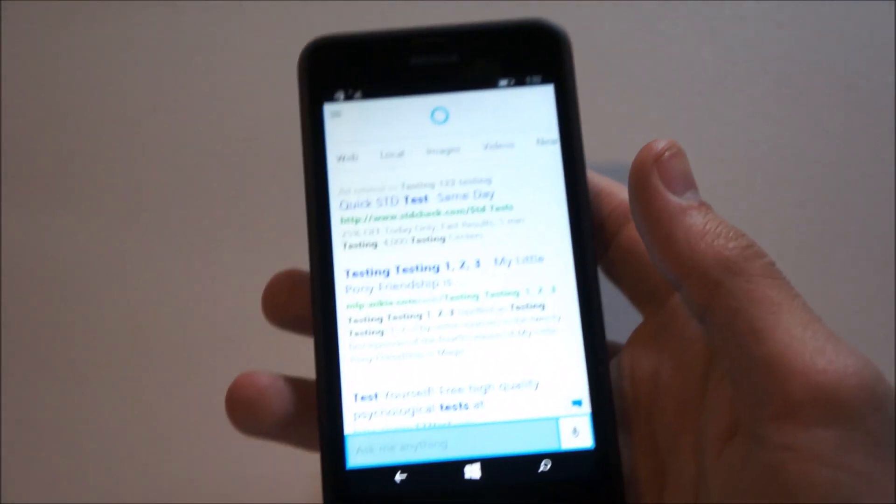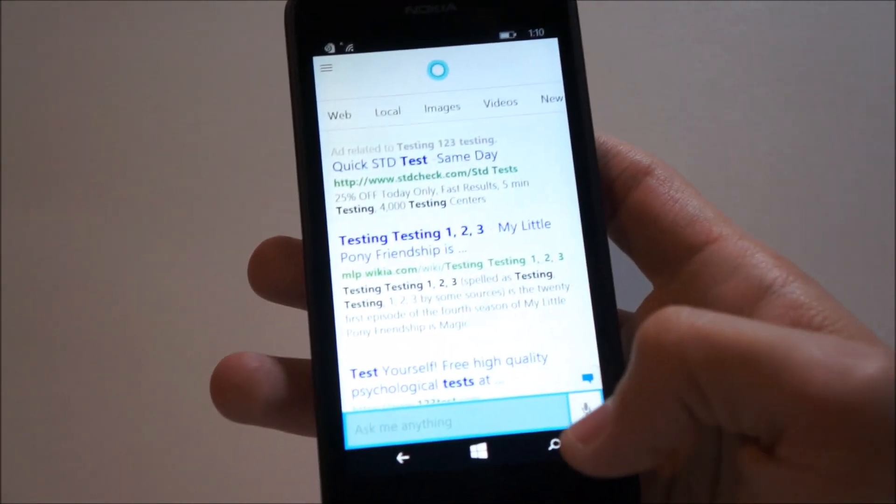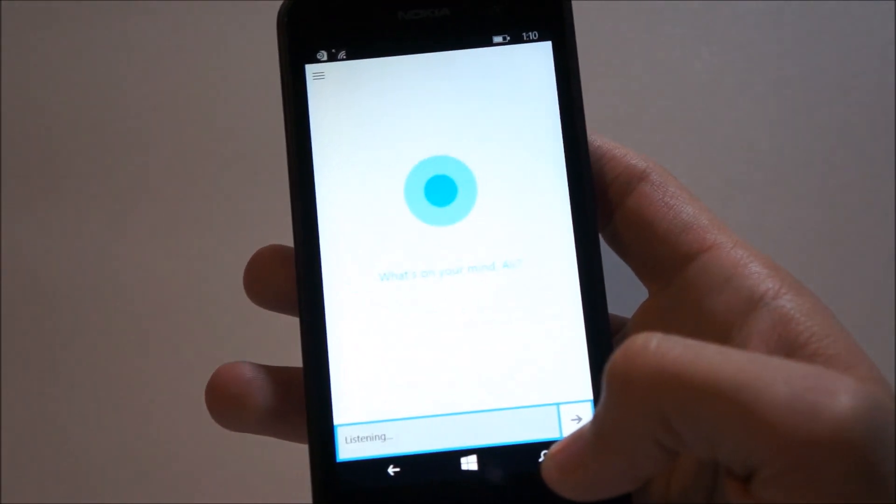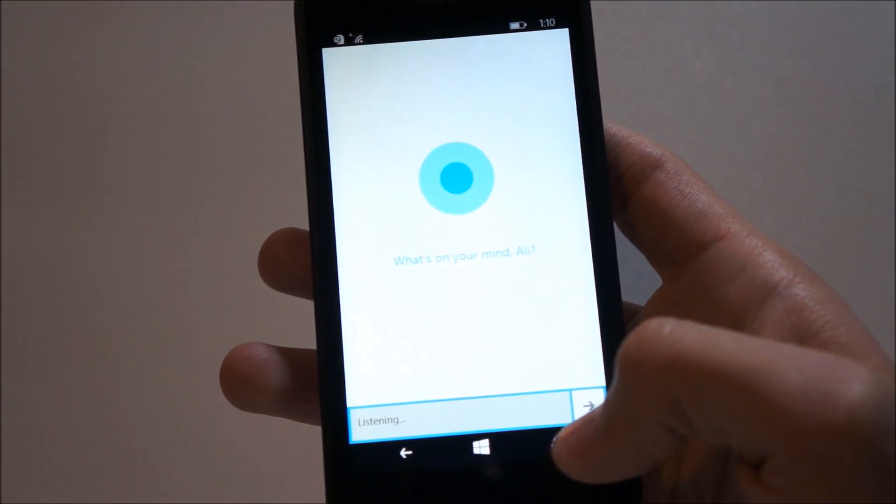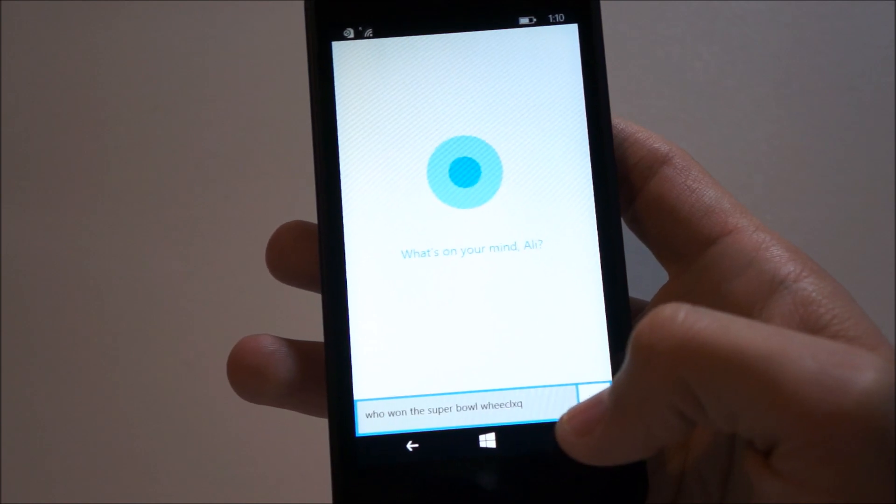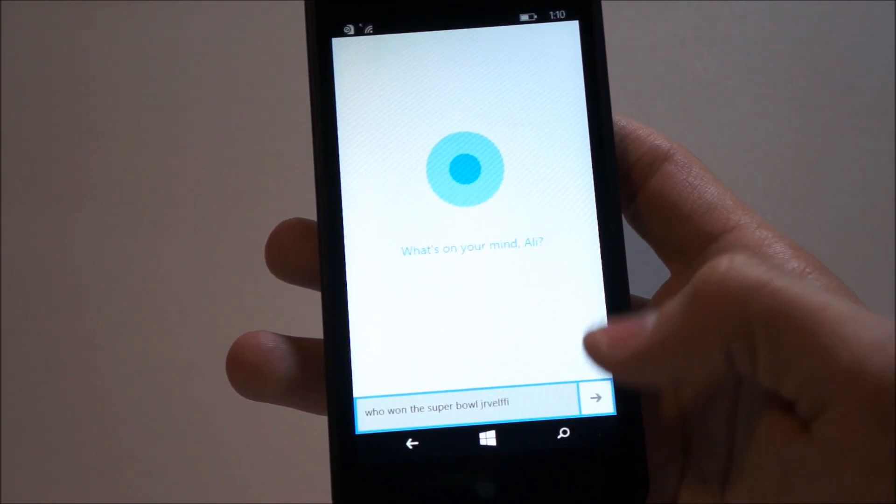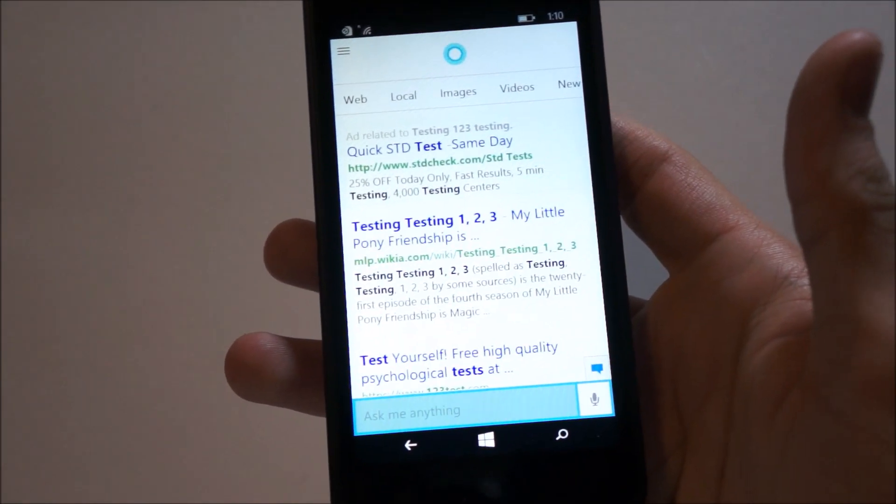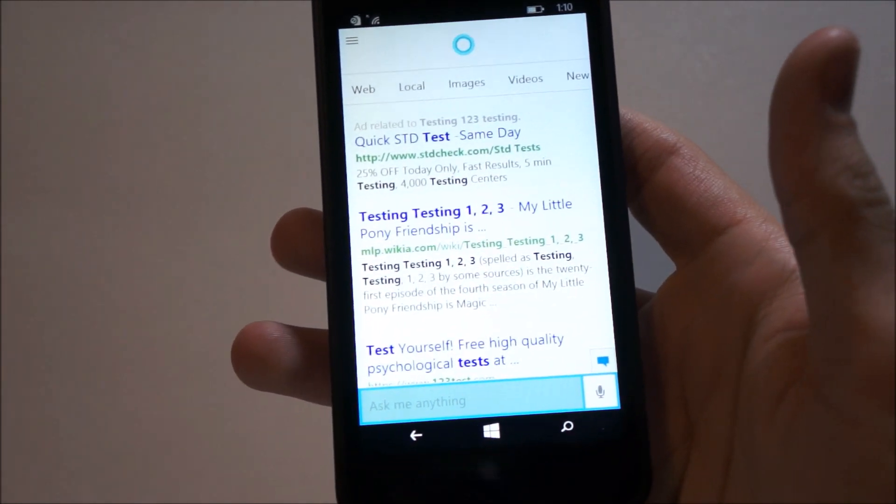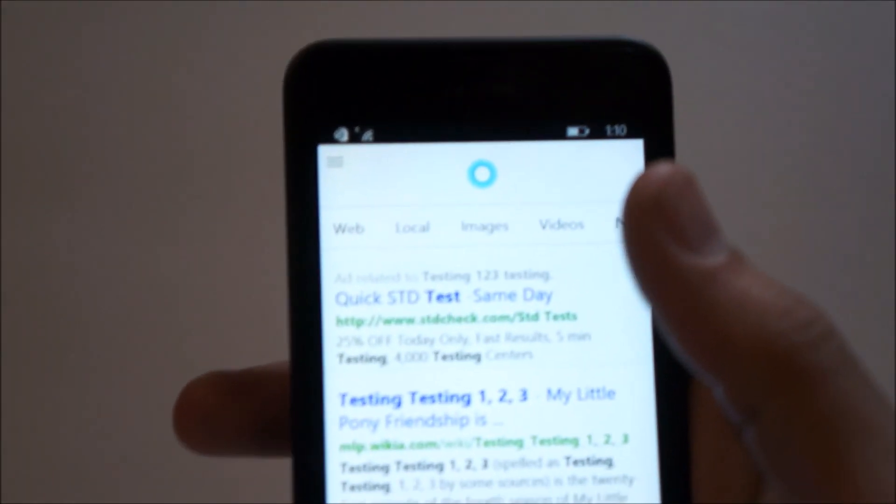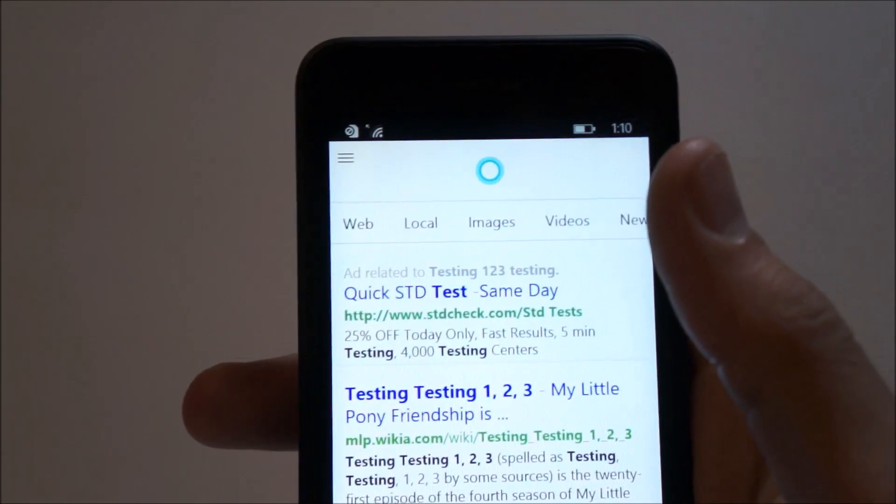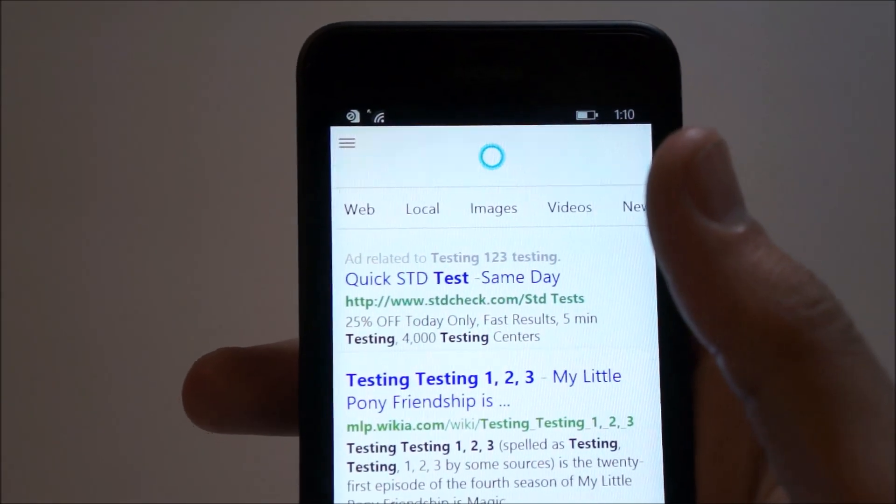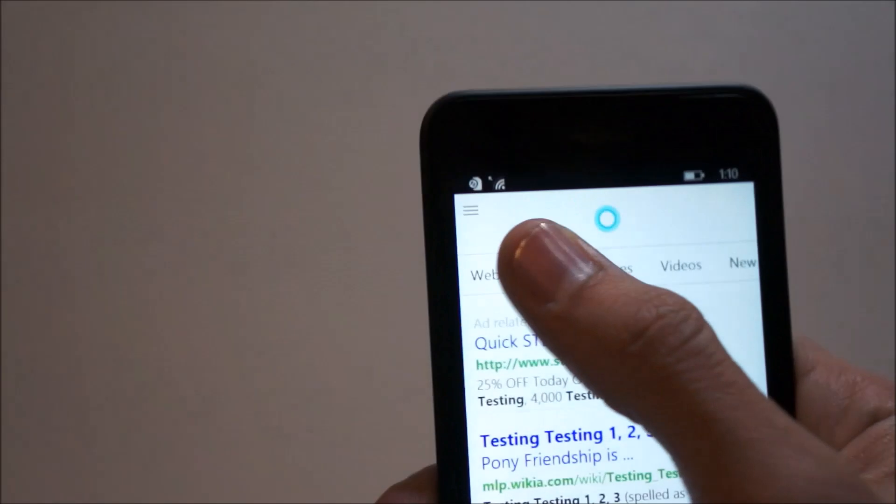Yeah, apparently she didn't search that. Who won the Super Bowl? So the searches aren't working for some reason right now. It's showing quick STD tests. But you'll notice that the search results are a bit different, where now,